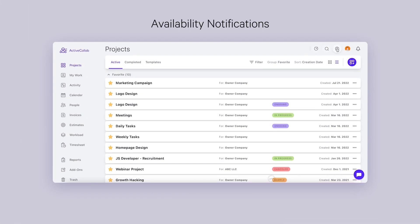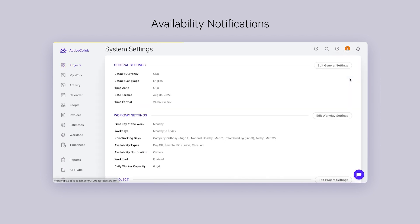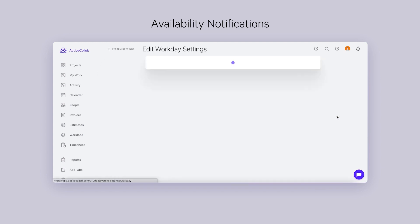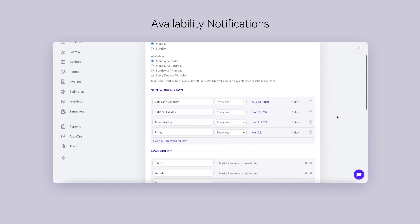Availability Notifications. This feature is now available to all our users. Owner Roles can set up who gets notified about team members' days off. A notification will be sent every time someone adds an availability record.